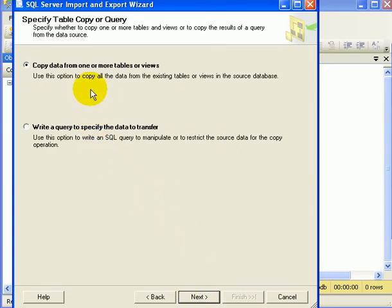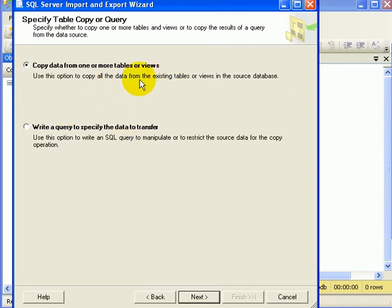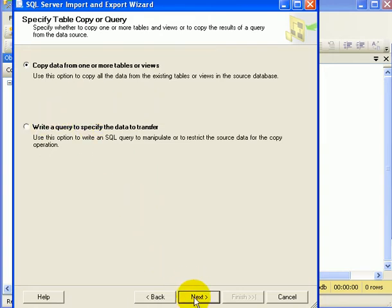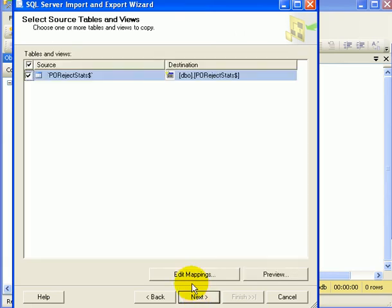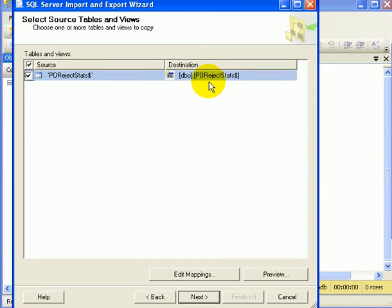Copy data from one or more tables or views. Yes, we want to copy the entire spreadsheet table data. Otherwise, we could define a query to restrict the data.